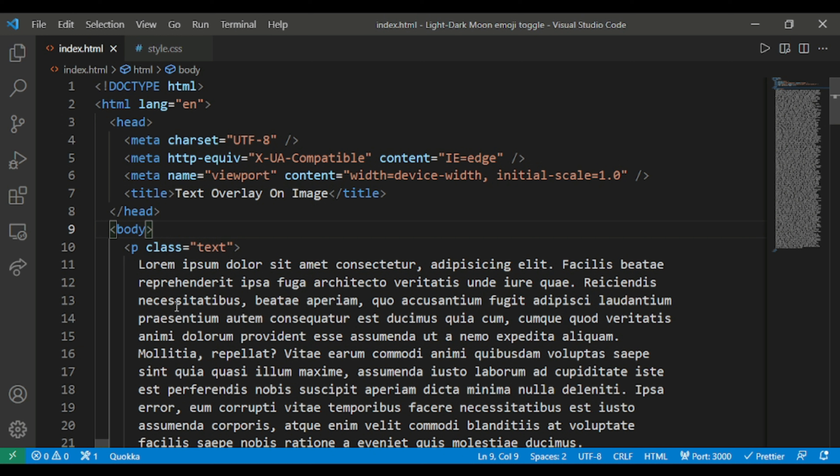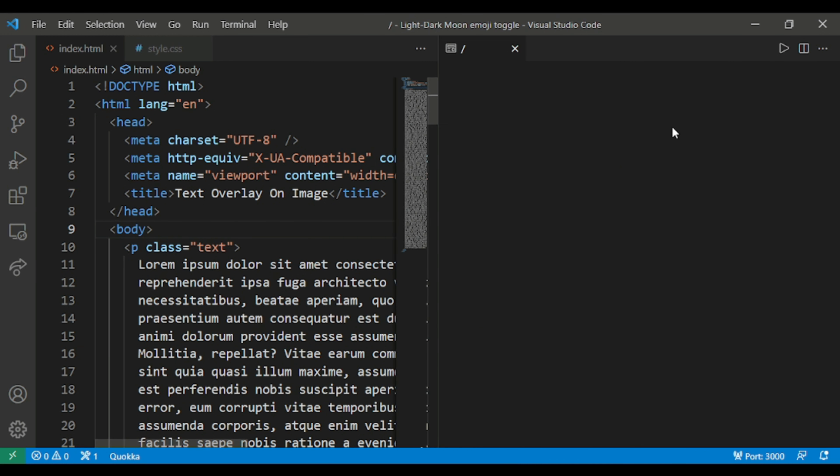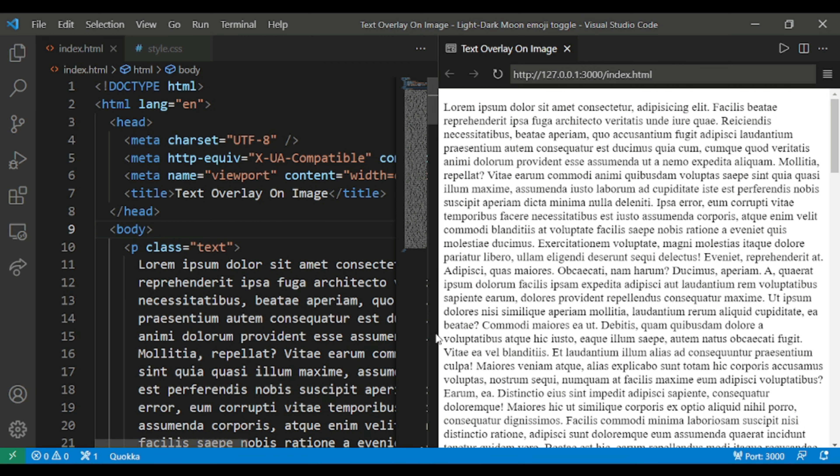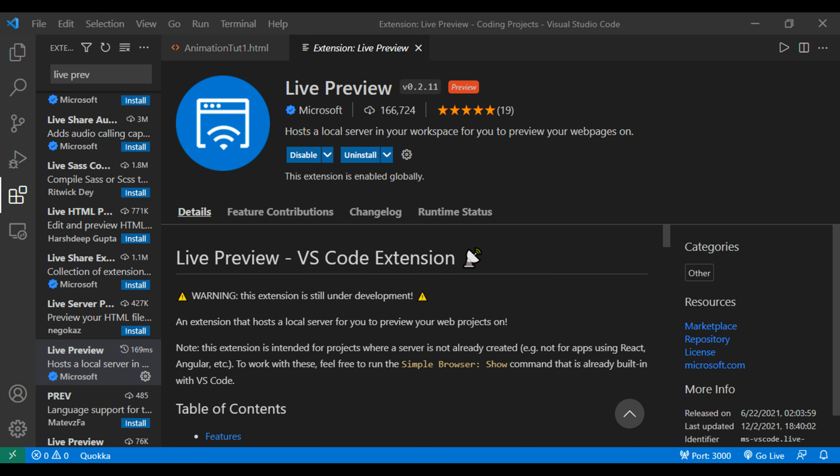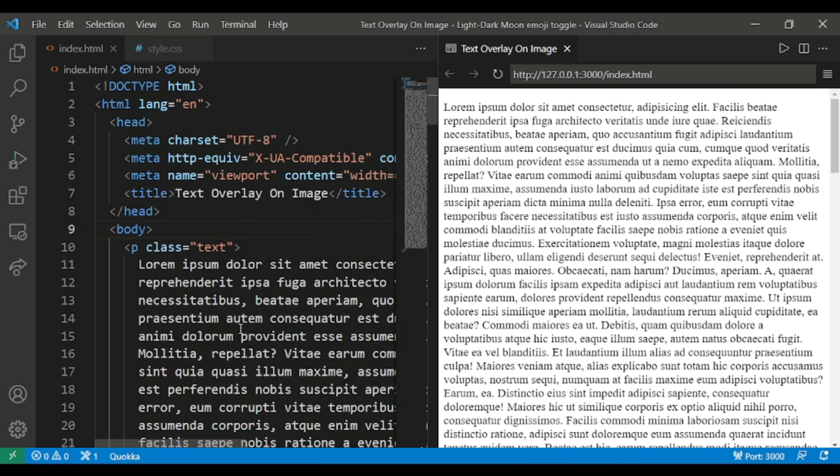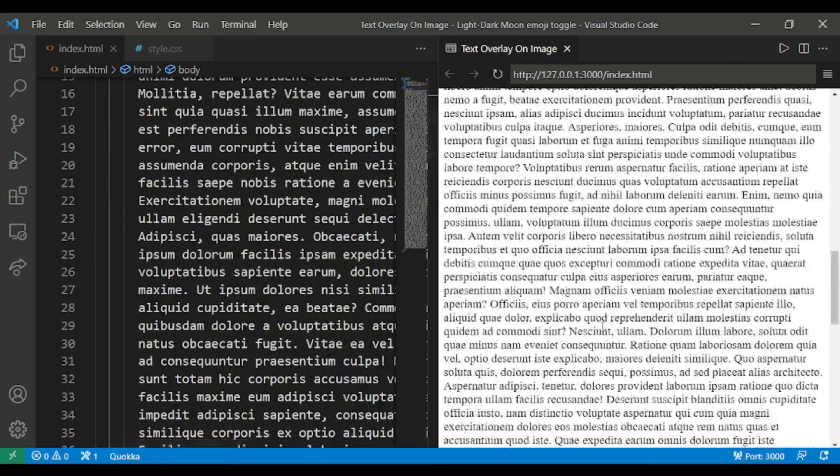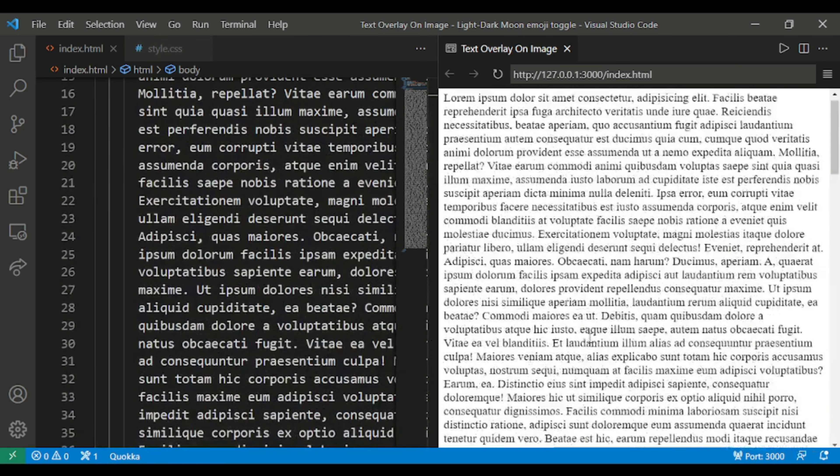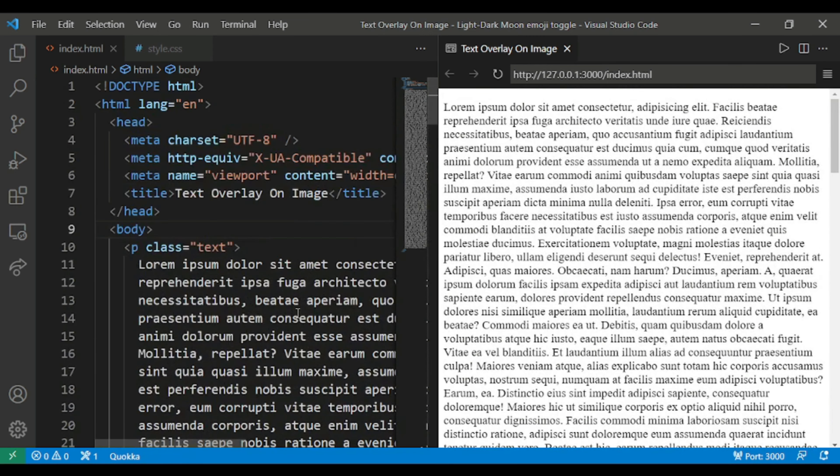We are done with the HTML file. Now if I open it, I'm using here live server. You can see if I hover here, you can see live preview, this button. This is an extension in Visual Studio Code I'm using. You can download and install it. I have already installed so I can use it. So I will use the paragraph and this text, you can see this text is visible here.